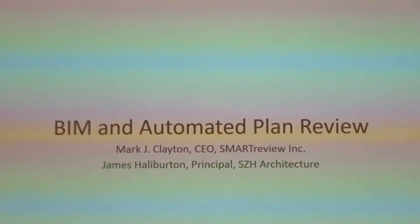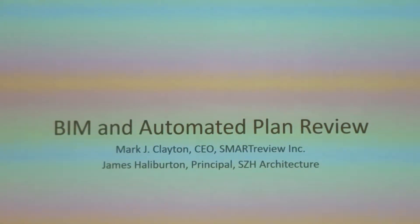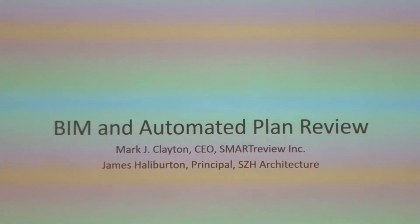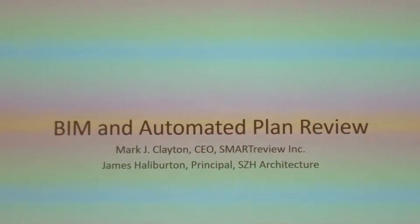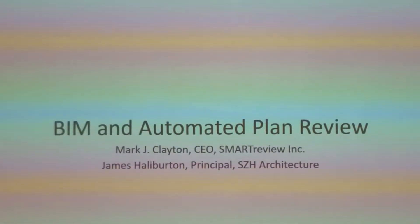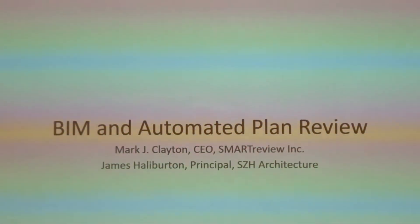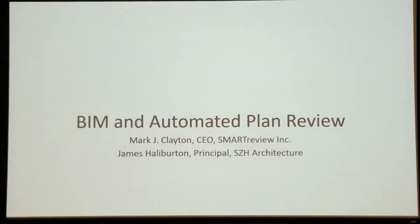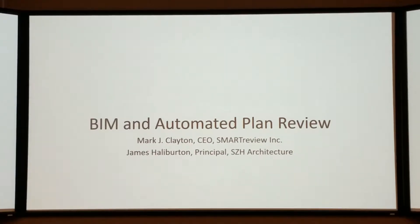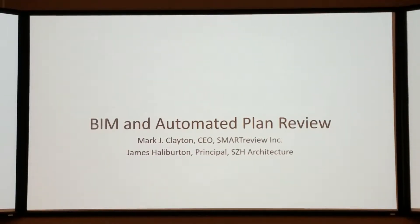The first one will be BIM and Automated Plan Review from Mark Clinton, CEO of Smart Review, and James Hattaburton, Principal of SCH Architecture.